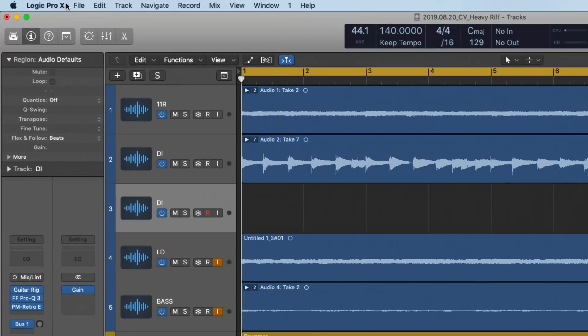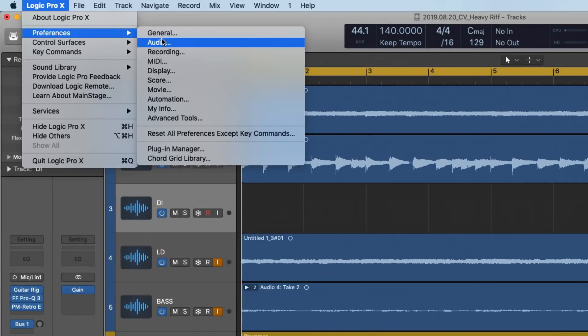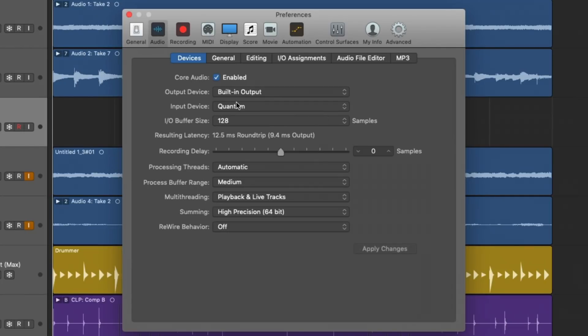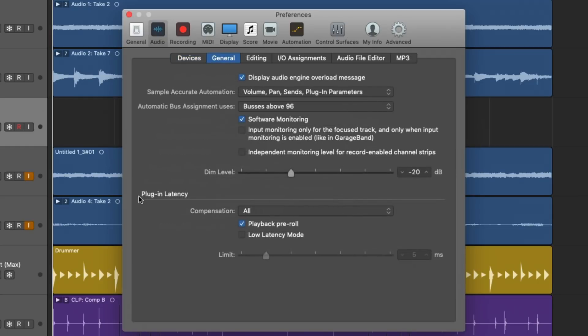So if you go up to Logic Pro 10 here, preferences, the audio tab. The two I want to hone in on are recording delay right here in the devices tab and plugin latency compensation within the general tab.